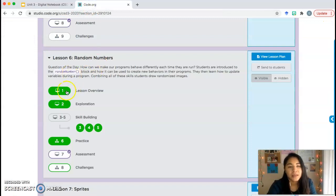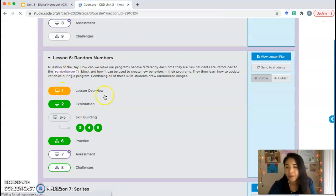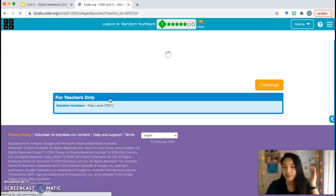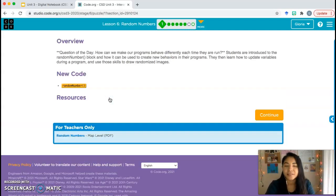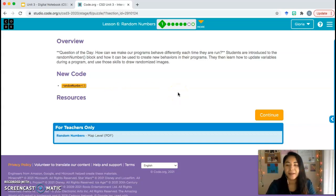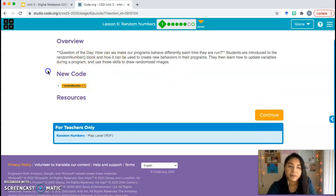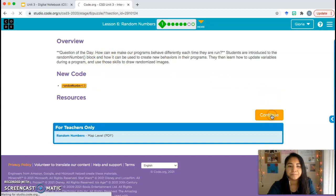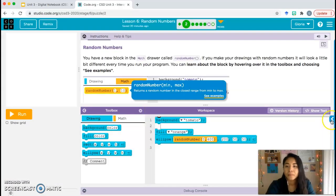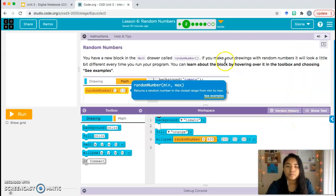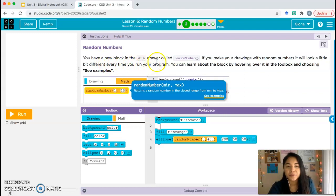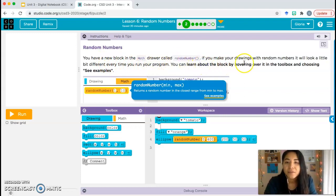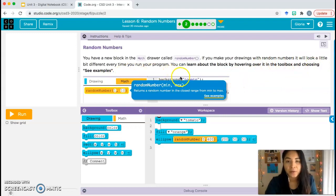Code.org, Lesson 6. I'm a little distracted. As you know, I sit by my window and my window overlooks the street, so I see all the cars and all the people coming by and I get easily distracted. Bubble 1, overview. We're going to be learning about random numbers. Let's go ahead and continue.